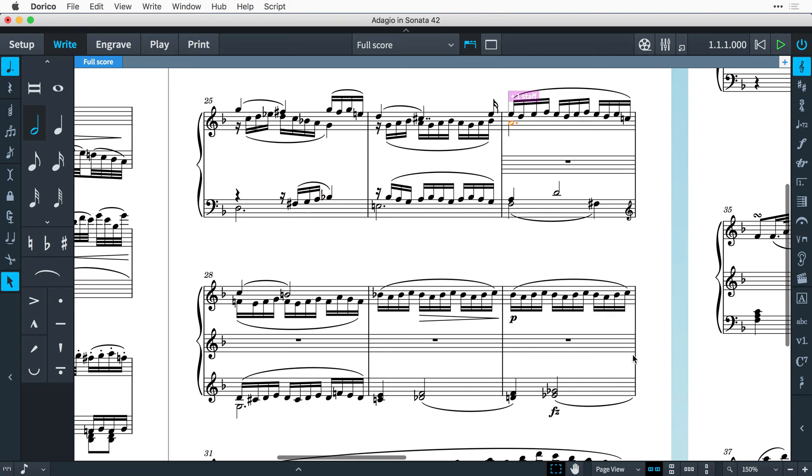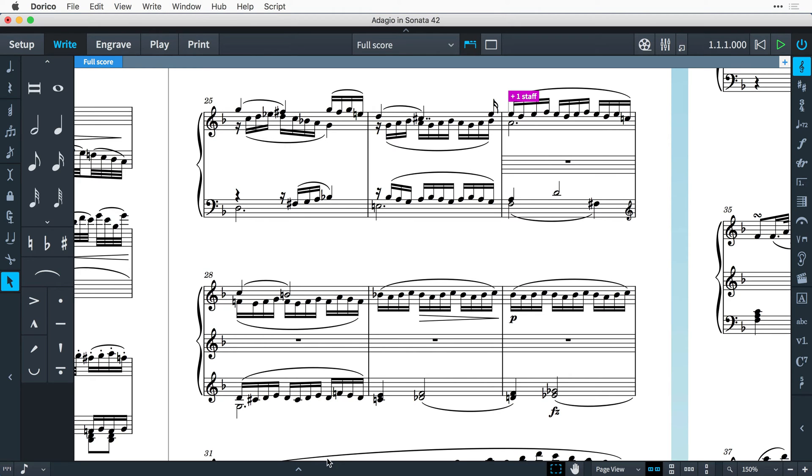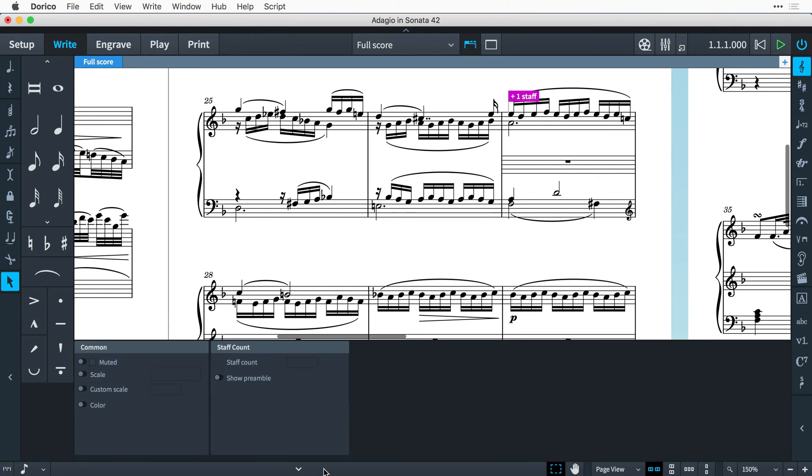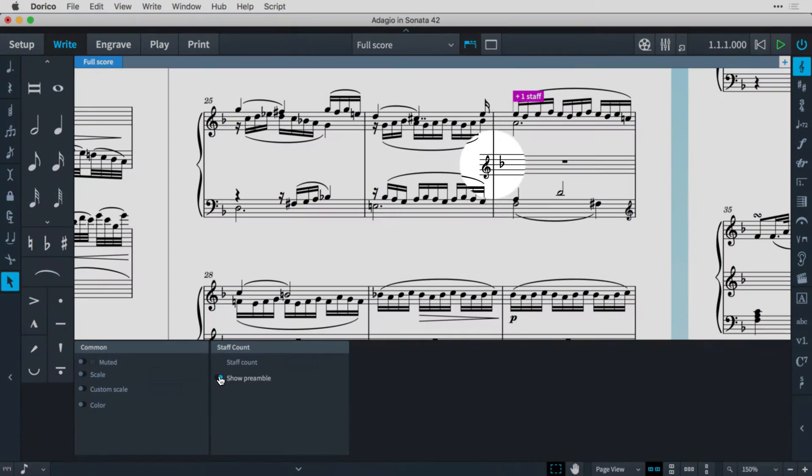Sometimes it can be helpful to show the key signature and in particular the clef of the additional staff. These items, generally shown at the beginning of each system, are known collectively as the preamble, and you can switch this on for additional staves in the properties panel.